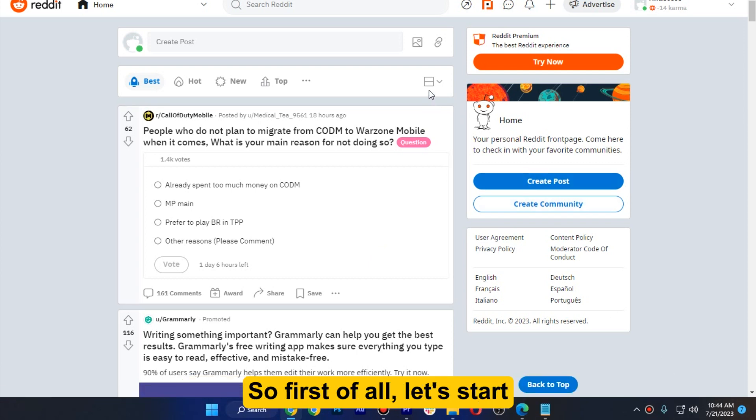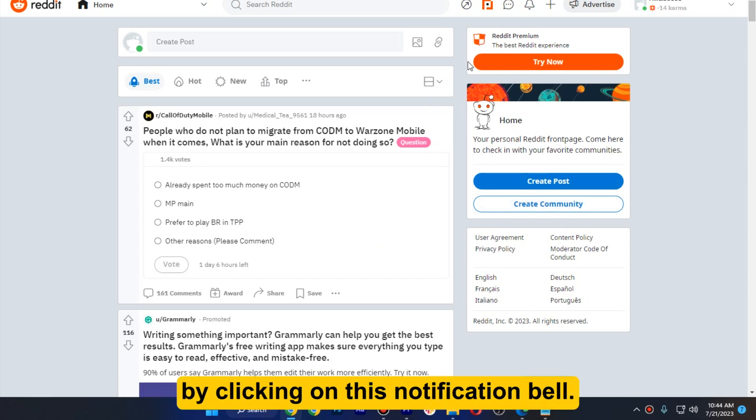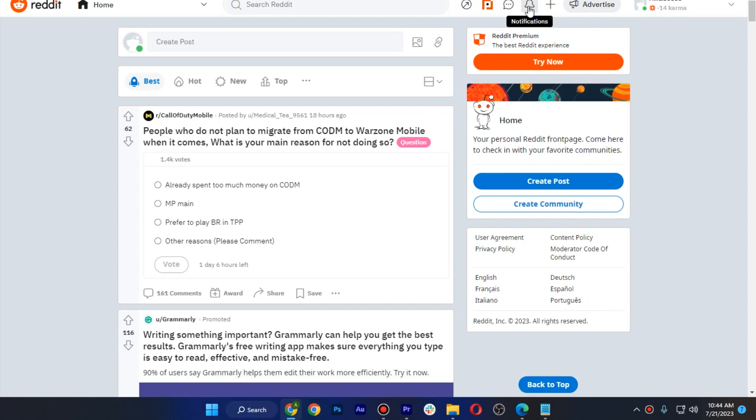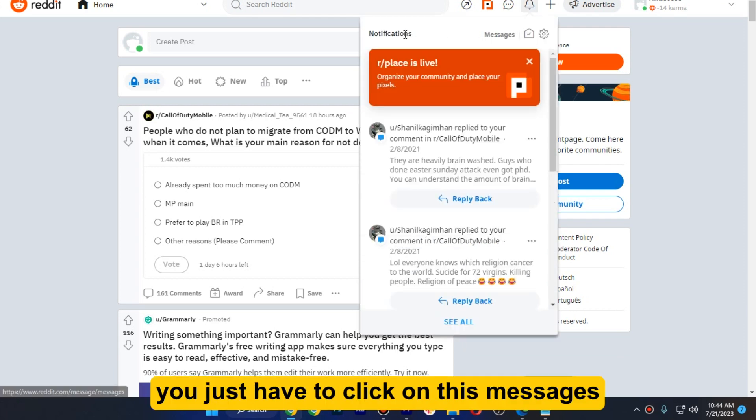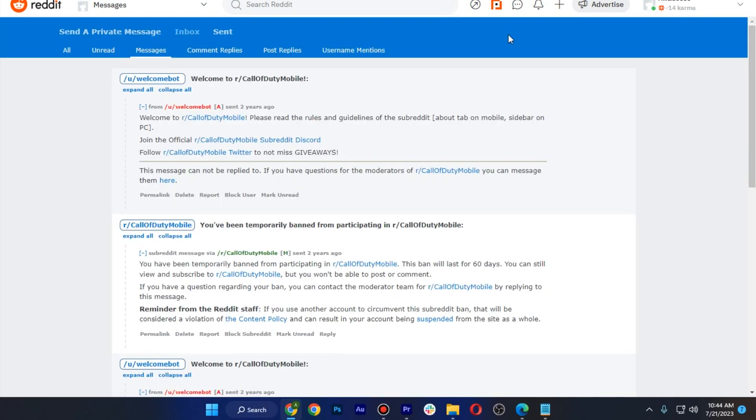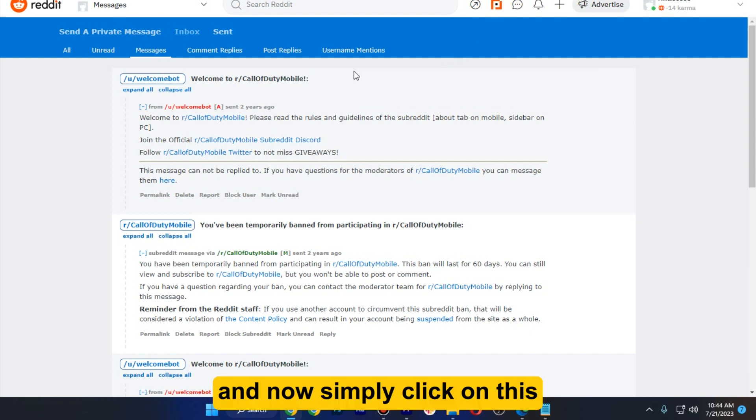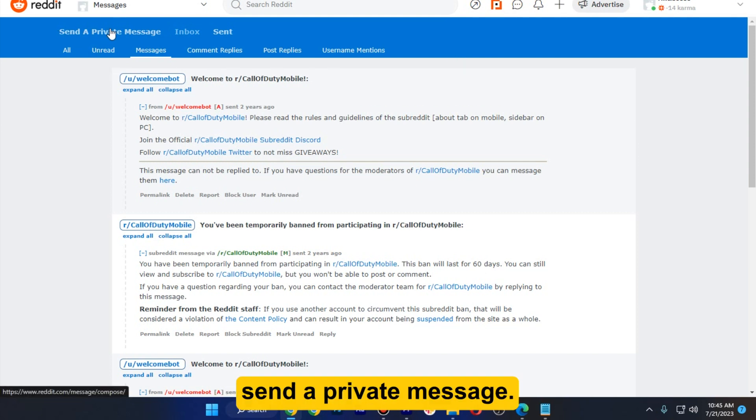So first of all, let's start by clicking on this notification bell and from there you just have to click on these messages, and now simply click on this send a private message.